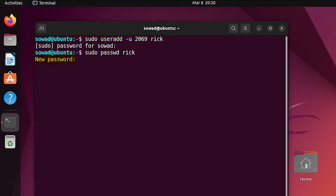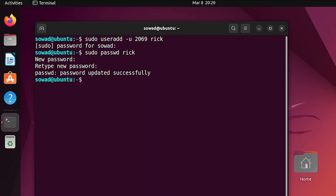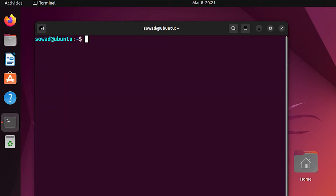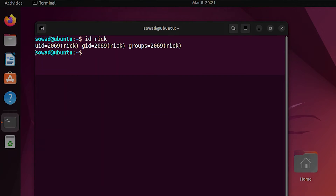You can easily do it by using the passwd command. Set a new password for the new user. Here, you can see that the password has been updated successfully. You can easily verify the specific UID for the new user with the id command. Here, you can see that the new user has our desired user ID.